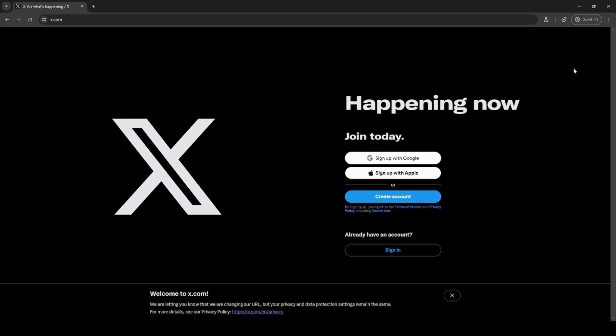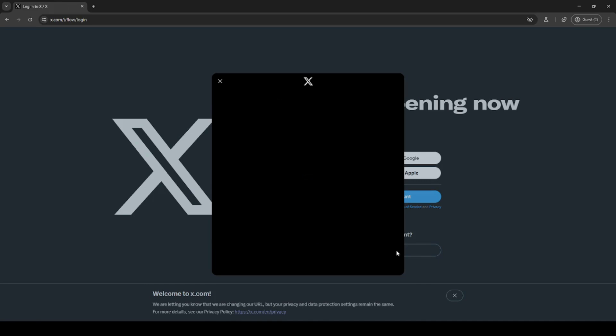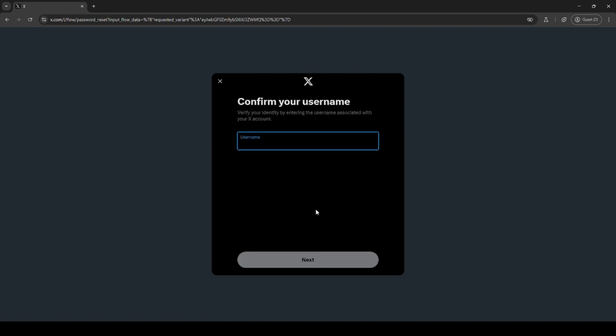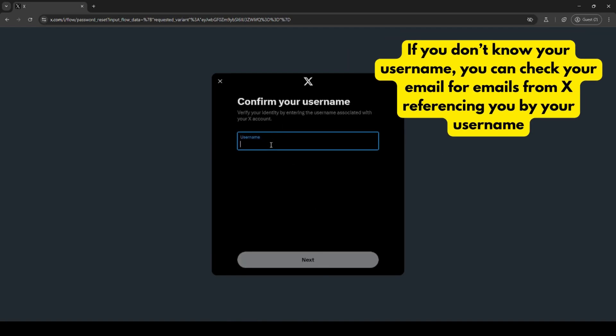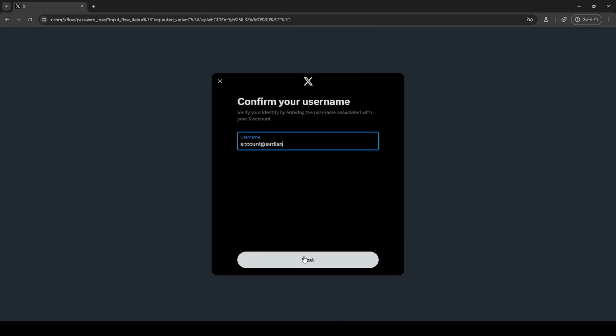To reset your password, click on sign in, then click on forgot password. Enter in your email, phone number or username and click next. Then enter in your username and click next.